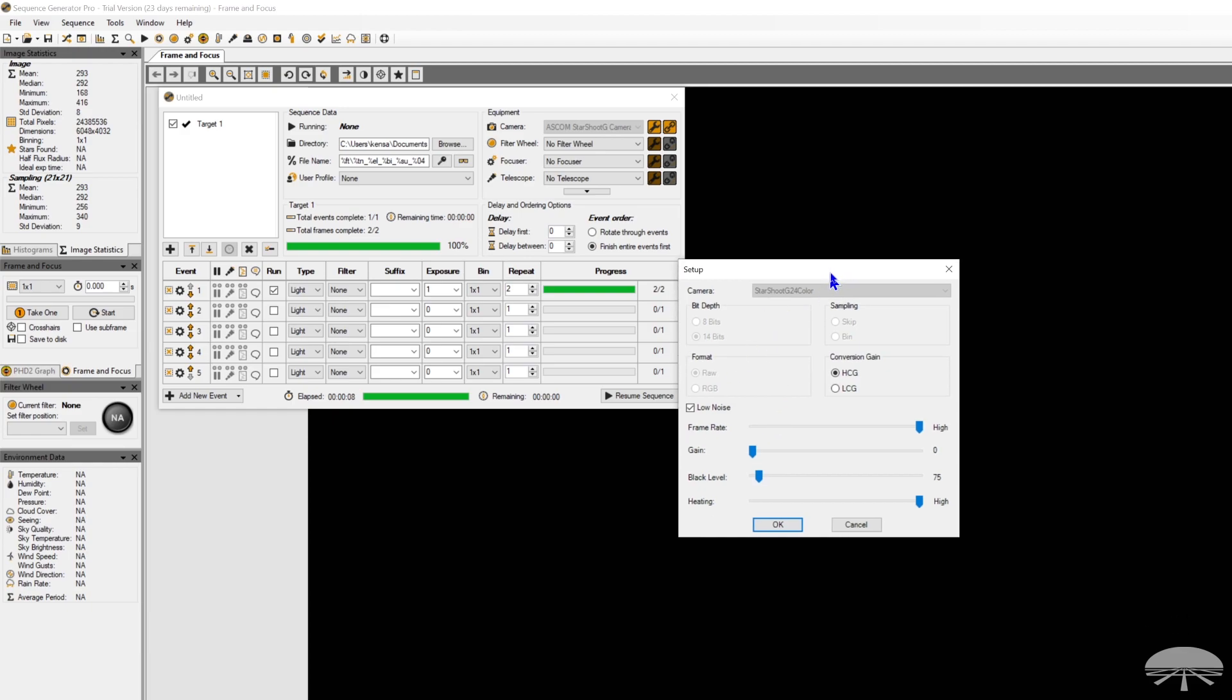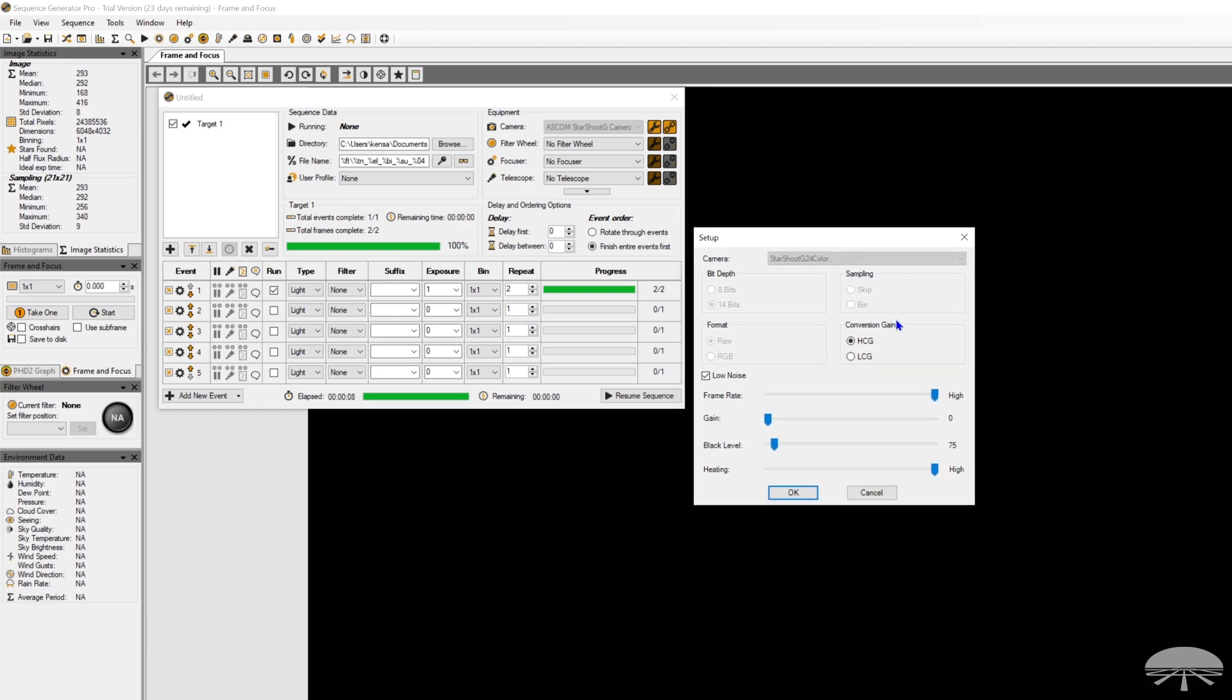First of all, a little background here. I've got it set to 14-bit. I'd have to turn the camera off to change that, but make sure it's 14-bit.